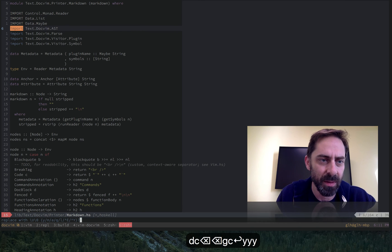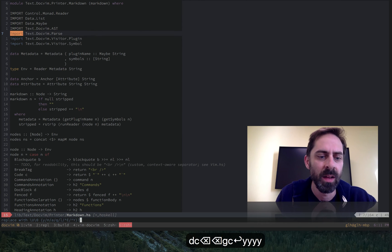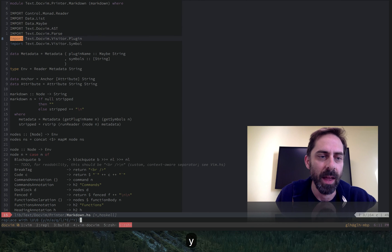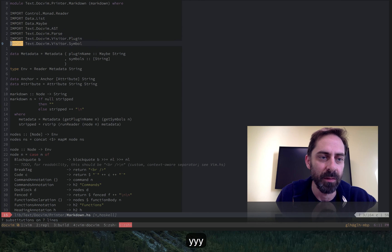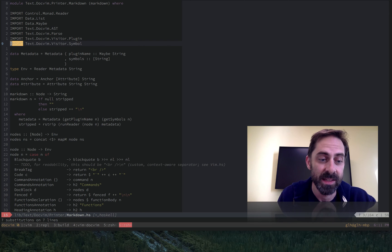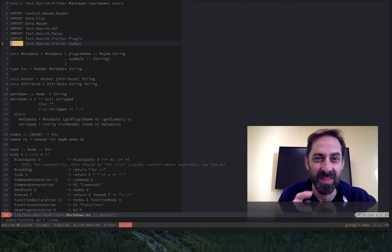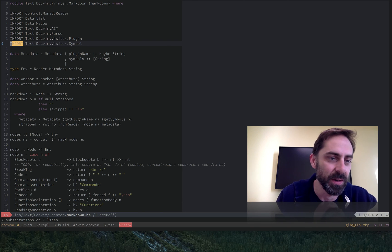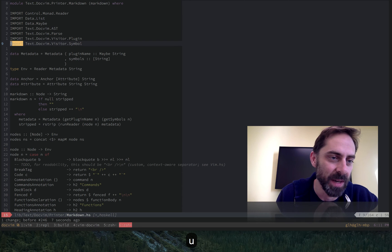So stepping through and getting to the end of the file and you see there that it says down the bottom of the screen, seven substitutions and seven lines. That's the message I wanted to suppress.